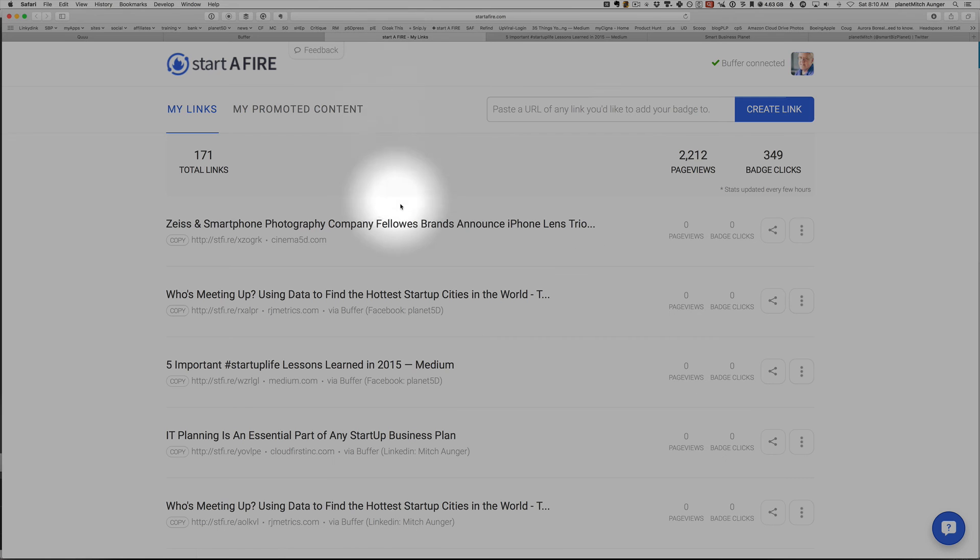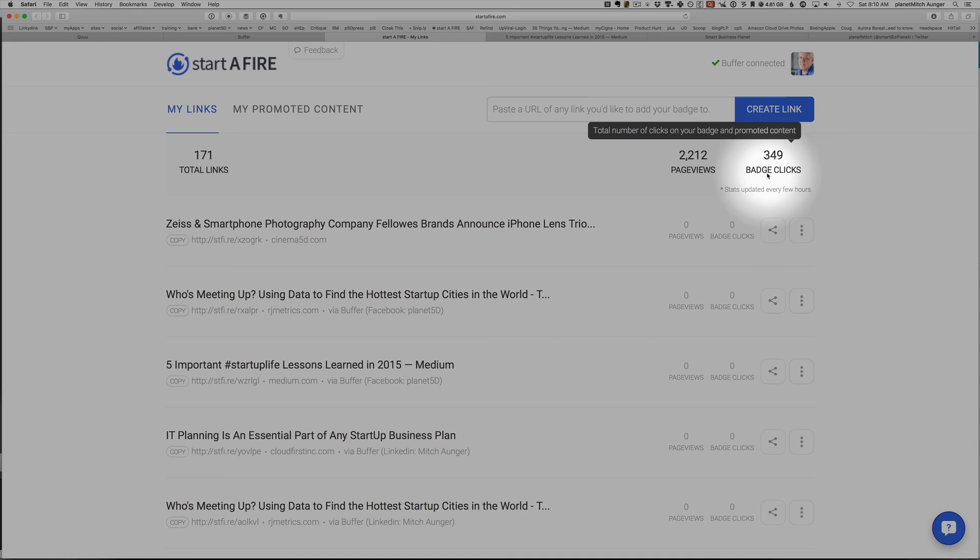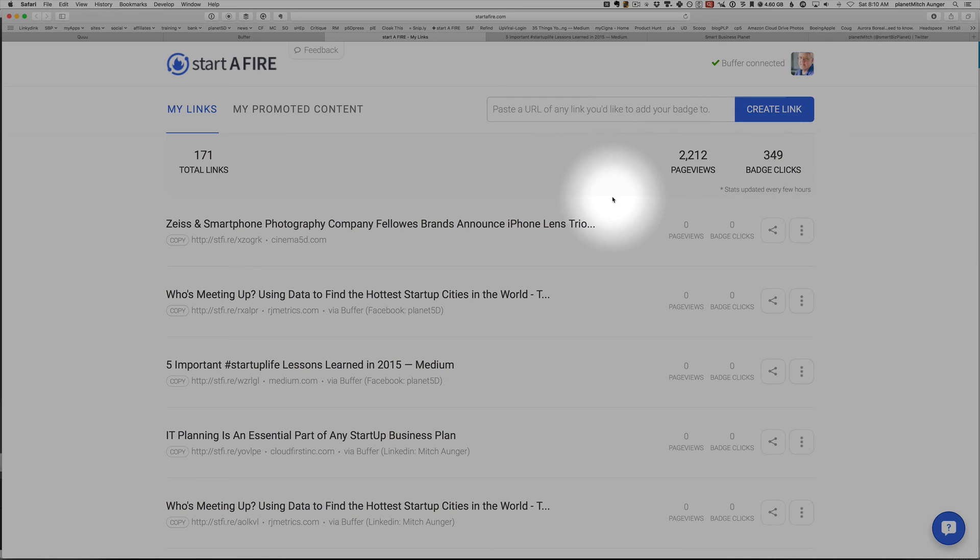And you can see that there are some statistics to show how many people are watching and how many people have clicked your links. So this is 349 people that I would not have gotten to see those links before.